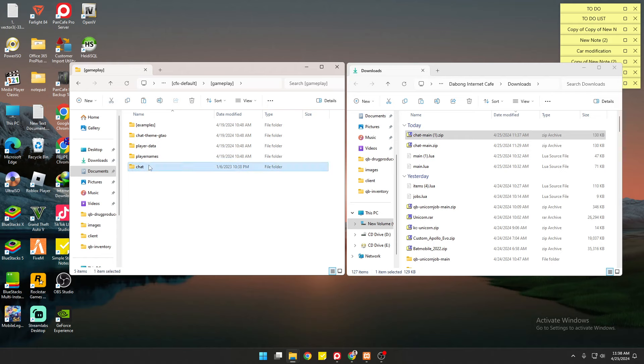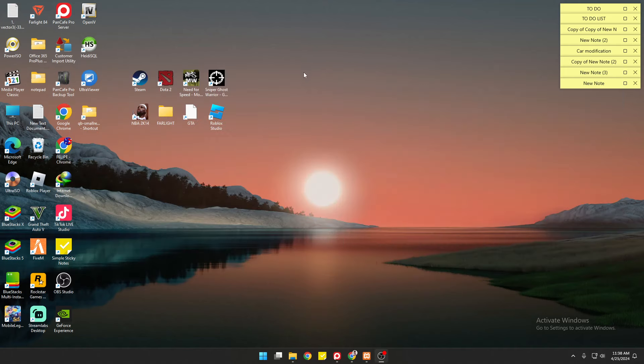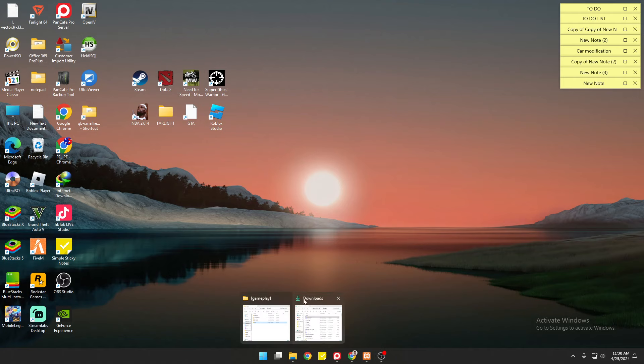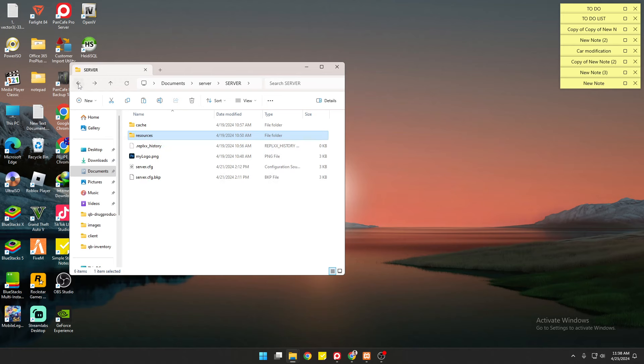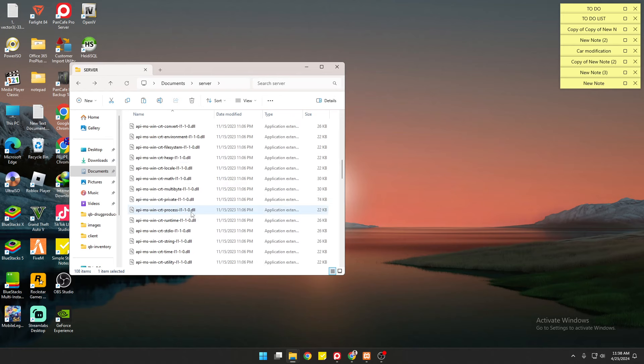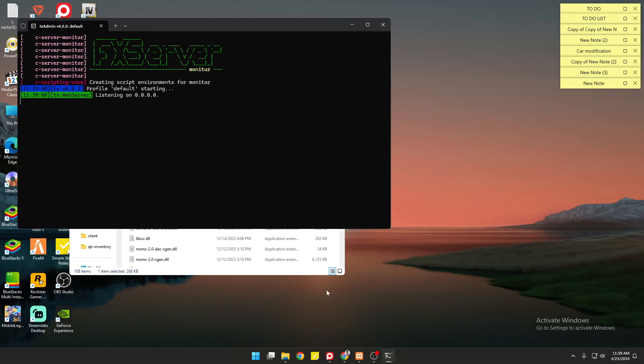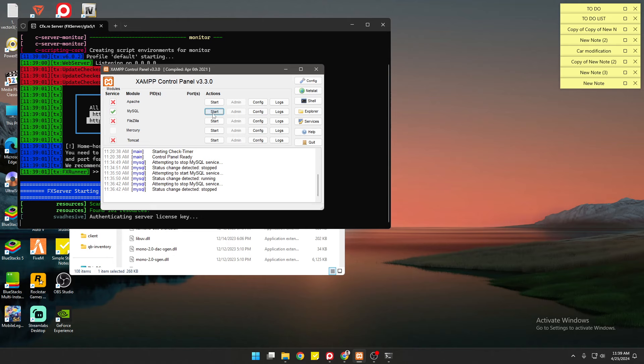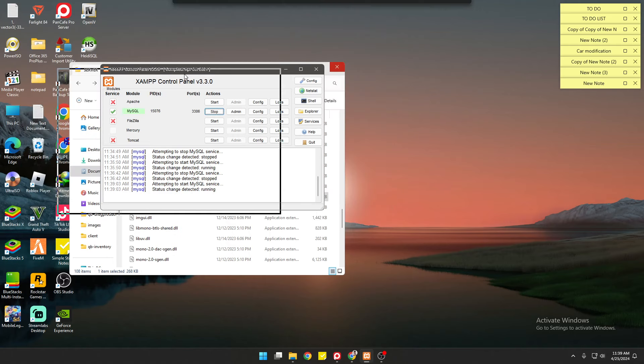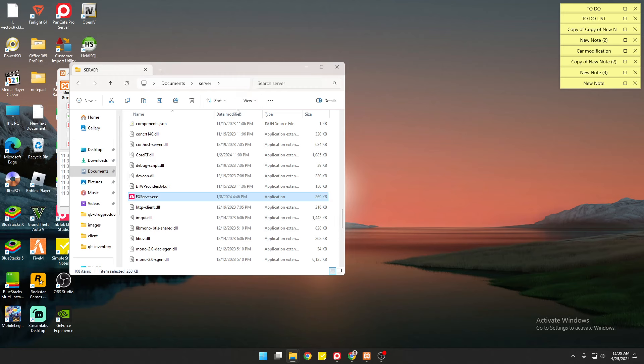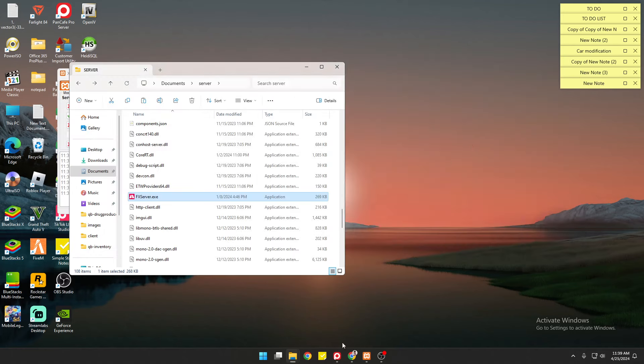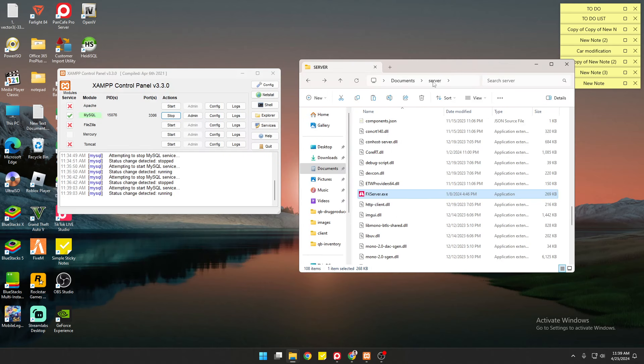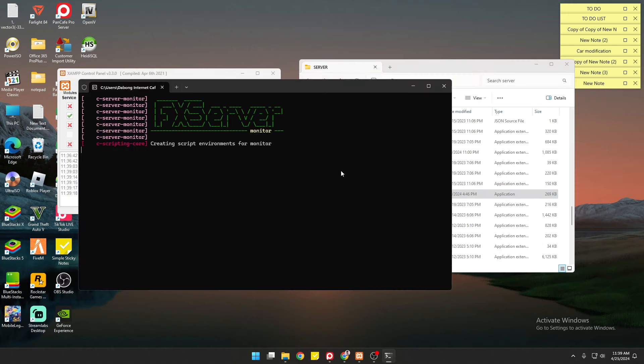That's it, very simple. Now we're going to test if this resource is working. You have to go back to your server files. We're going to run it, but I forgot to start SQL right here, sorry. You have to run XAMPP first and then run this one.